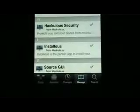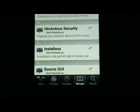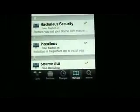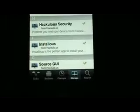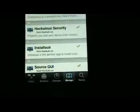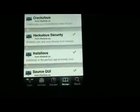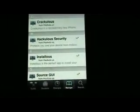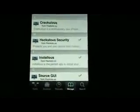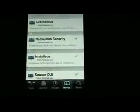You have to install Installous so you can install free apps that are paid, to try out and then buy from the App Store.